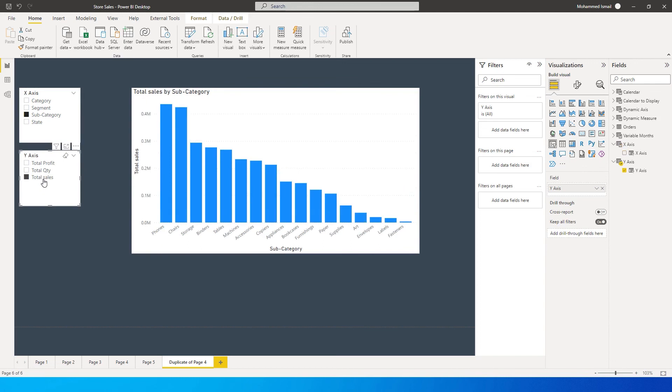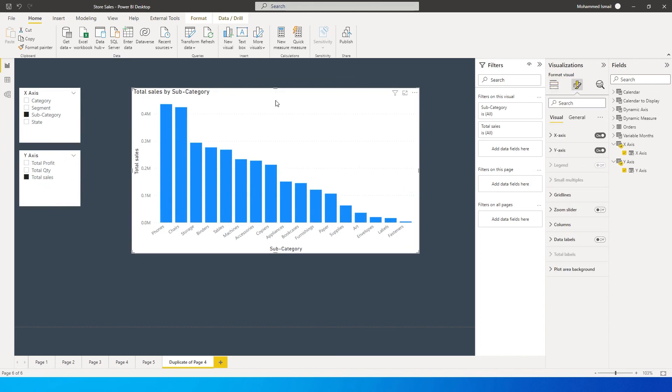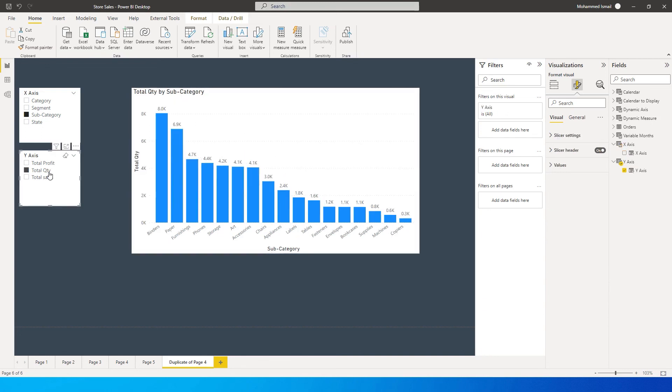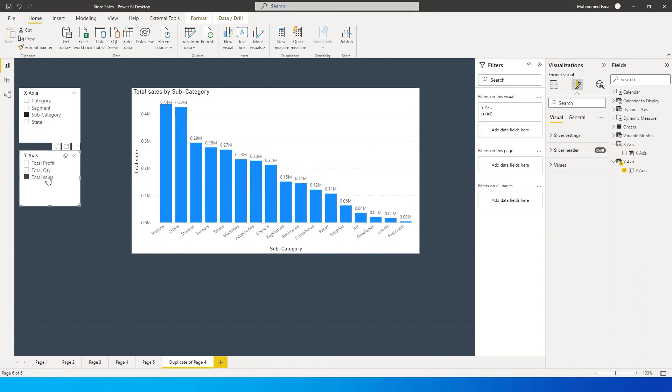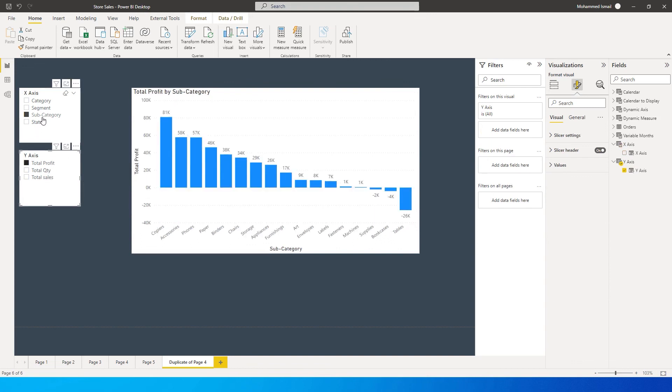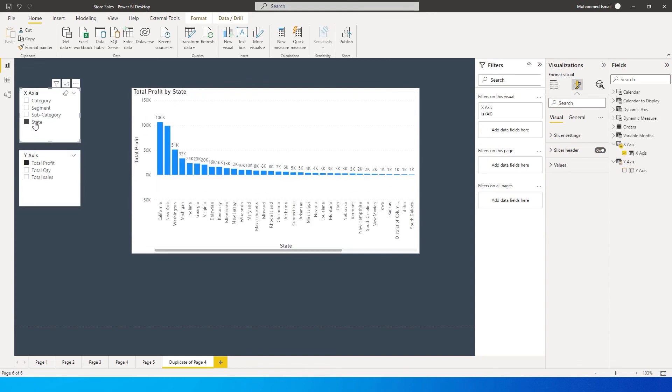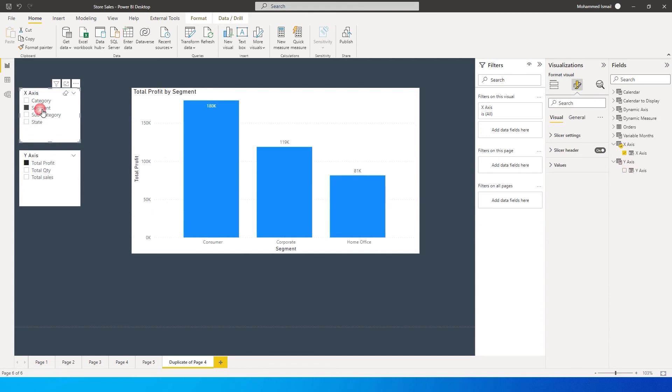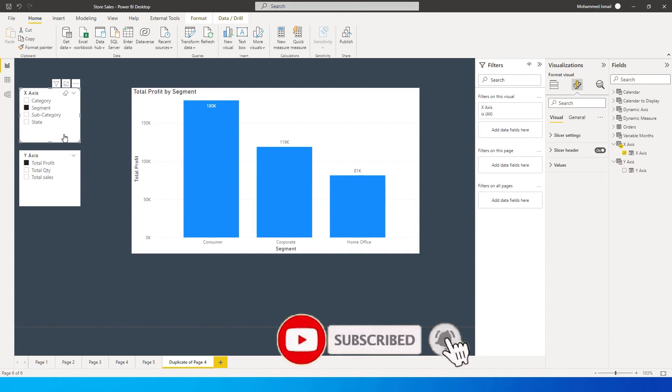Let's turn on the data labels. Once you've turned on data labels, you'll see the values here. Now you can look at total quantity, total sales, or total profit by category, by state, by segment - whatever you want.